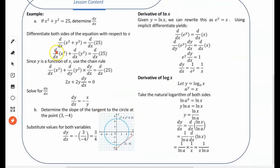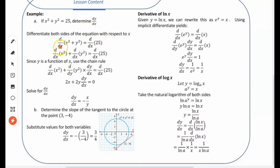Let's say we have the circle x squared plus y squared equals 25 and we want to find the derivative. Here's what we're going to do: we differentiate both sides of the equation with respect to x. Just like you can multiply both sides by the same number, you can differentiate both sides with respect to the same variable.